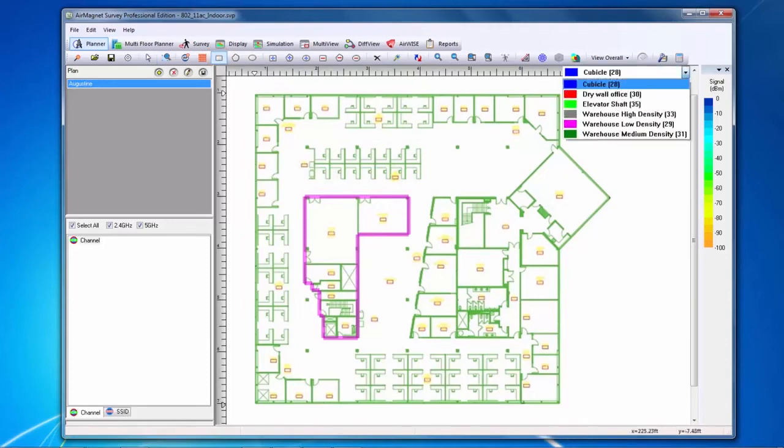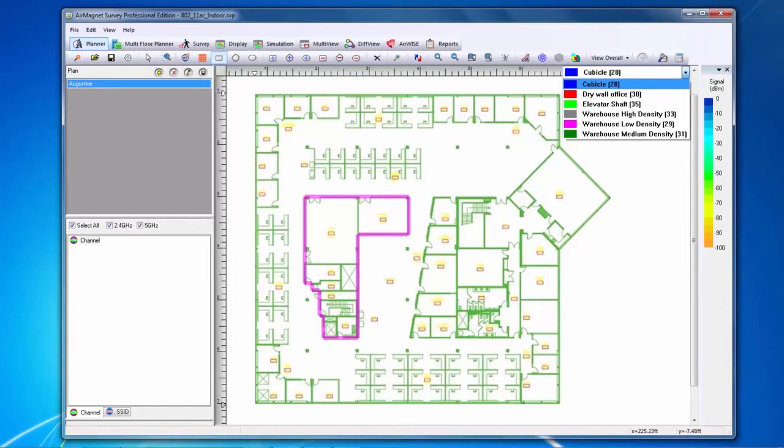Note that the numbers displayed for attenuation areas represent a built-in attenuation index for each type of space. While it is similar to the DB values of the walls, the attenuation index refers to the effect of an area on wireless coverage, whereas the DB drop referred to an immediate decrease over a single spot through a wall.